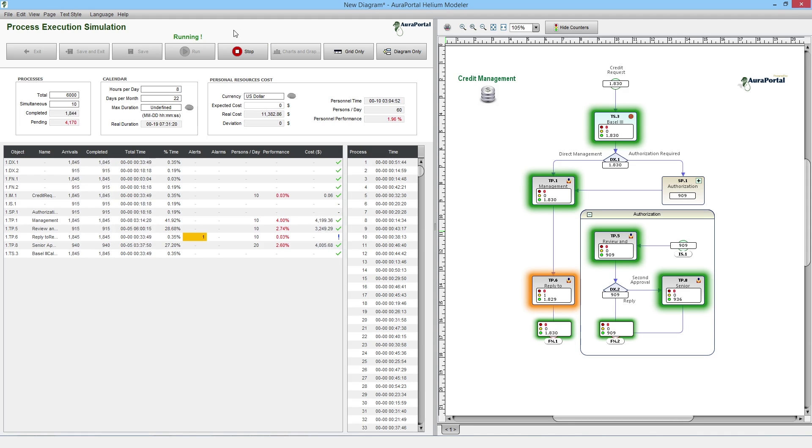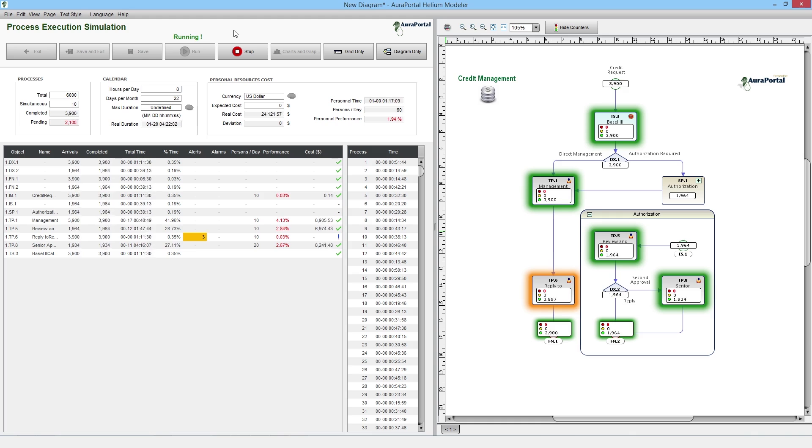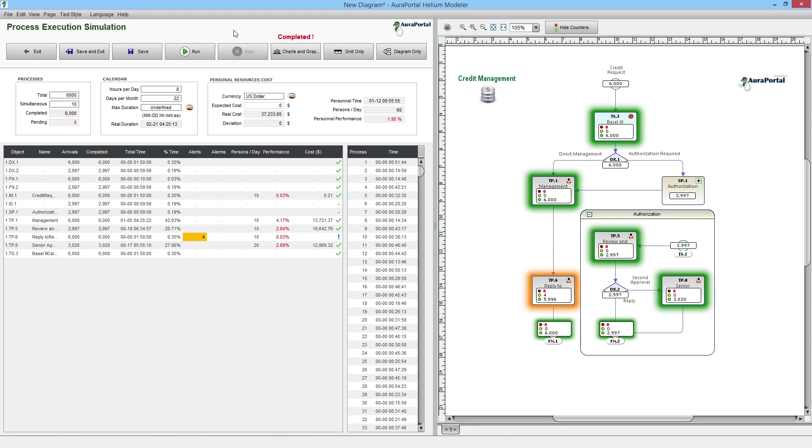An alert has been activated in the TP6 reply to requester task, which denotes that we were close to the time limit but didn't exceed it at any point. Now all the objects have been completed within the allocated time. Thanks to the statistical simulation, we have been able to prove that assigning an extra person to the problematic approval task would solve the issue.